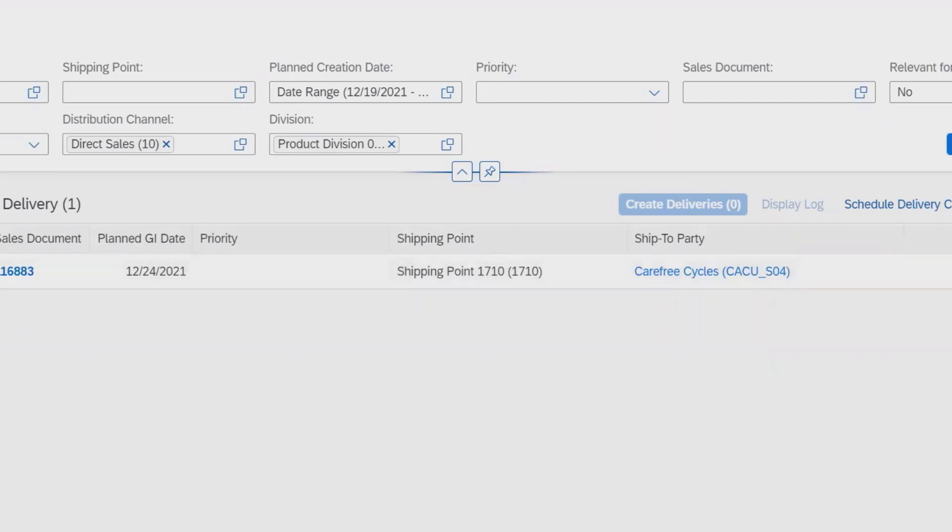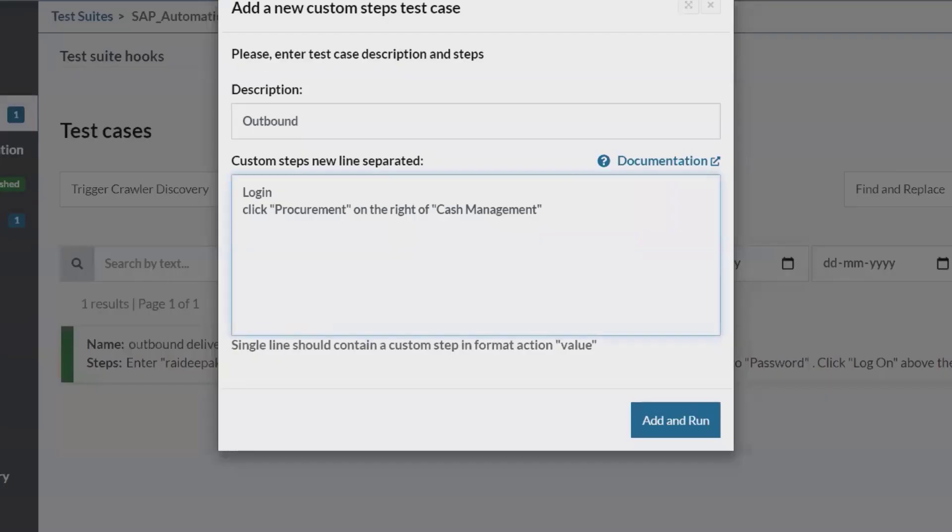After that, I will navigate to selecting the options which are available here, which we can see simply. This is simple enough to write the automation script in plain English language by using Test Trigger. Once we are done, we will add this test case and execute it.